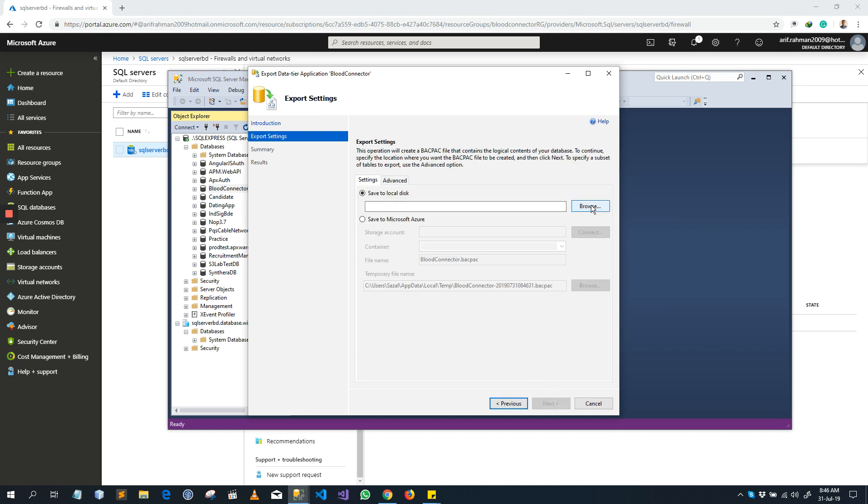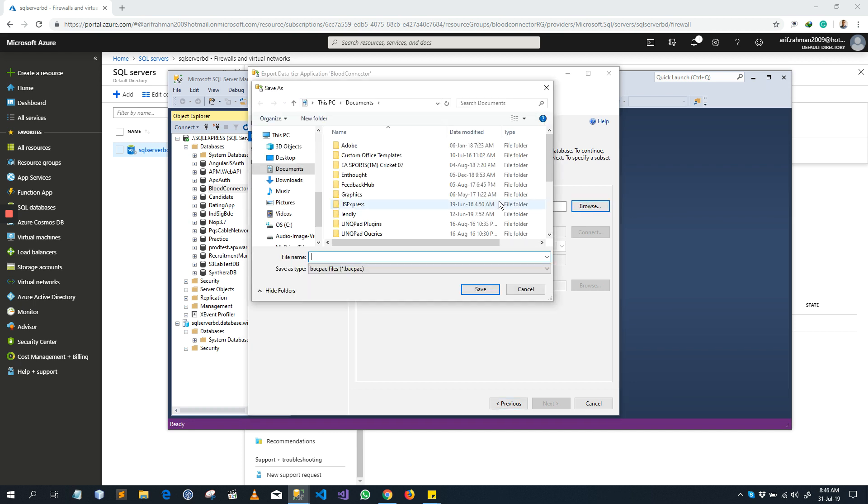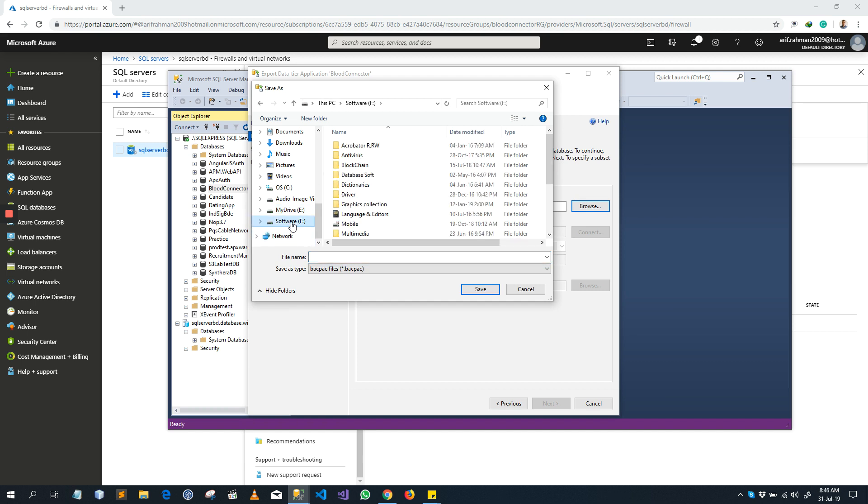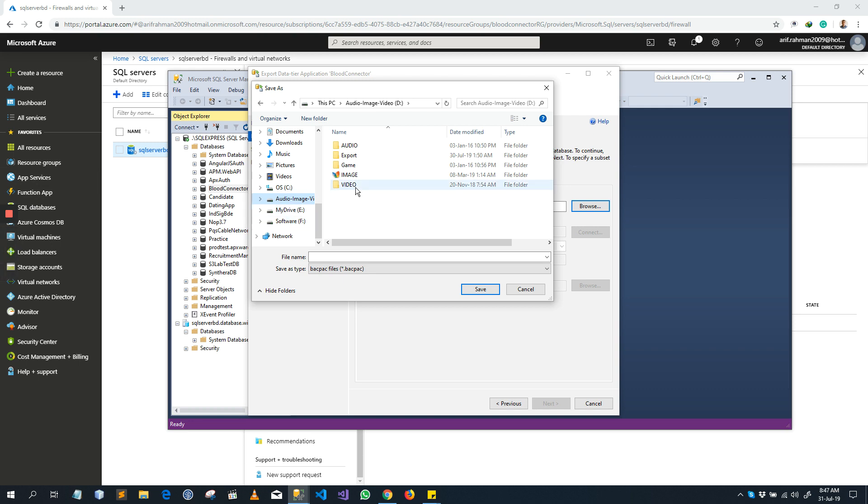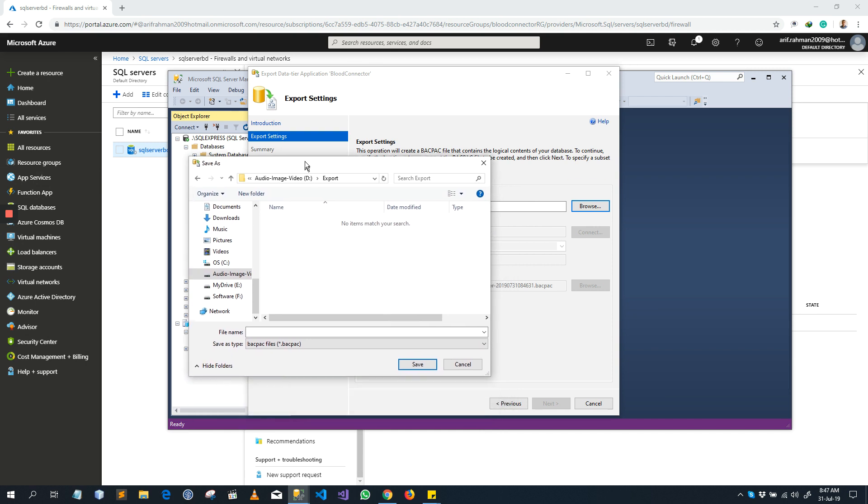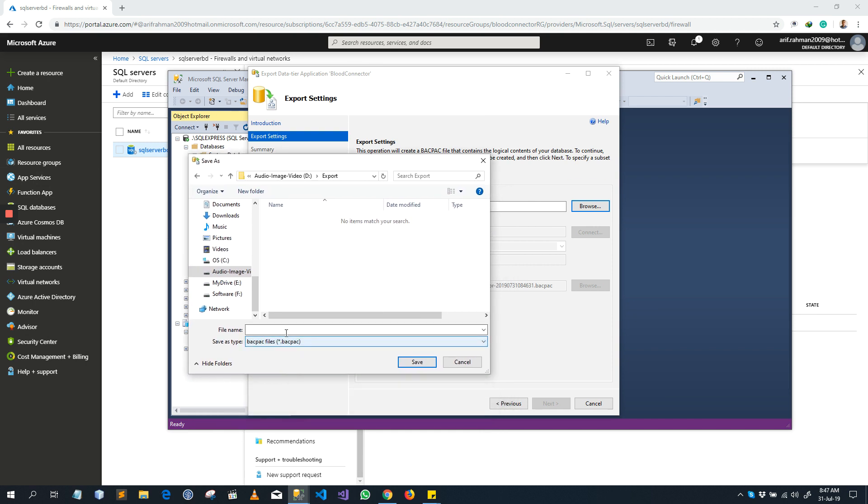Select a location where you want to save your export database. This is a BACPAC file, dot BACPAC. I already created a folder named Export here.